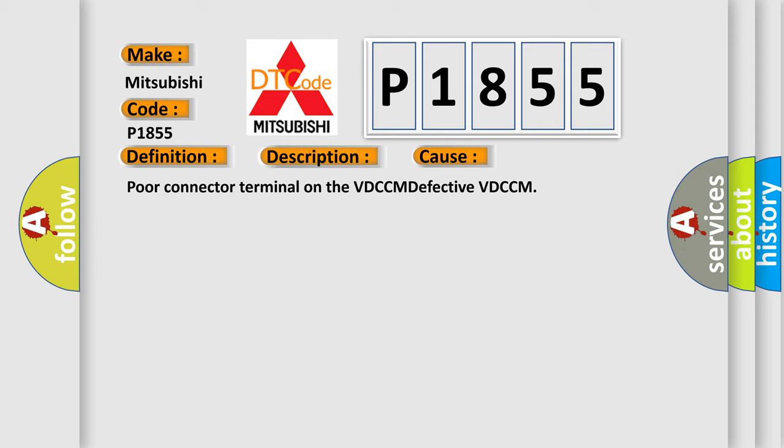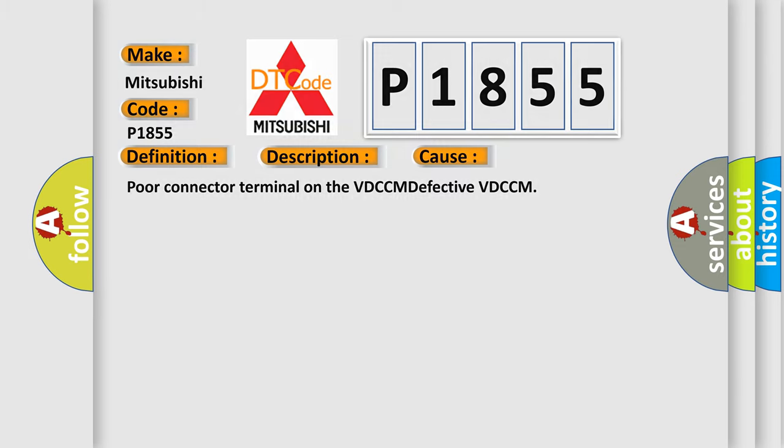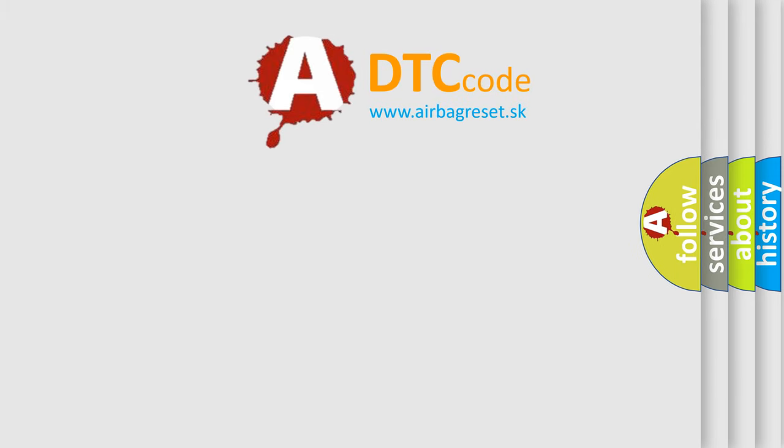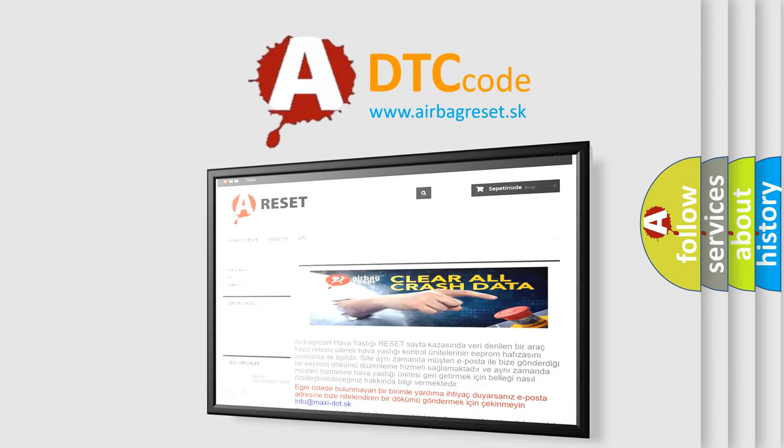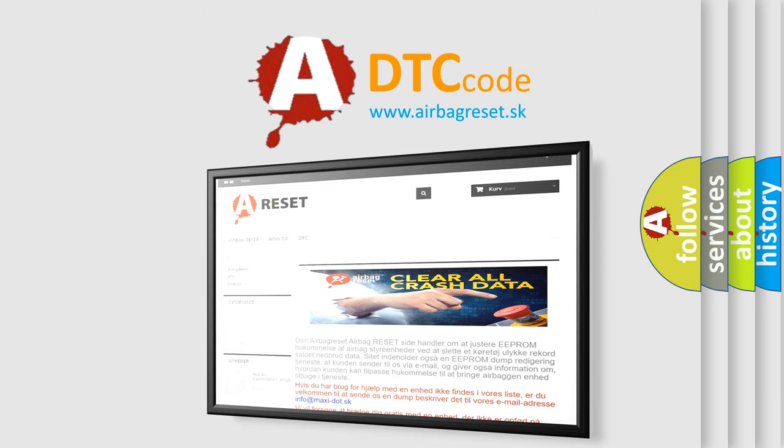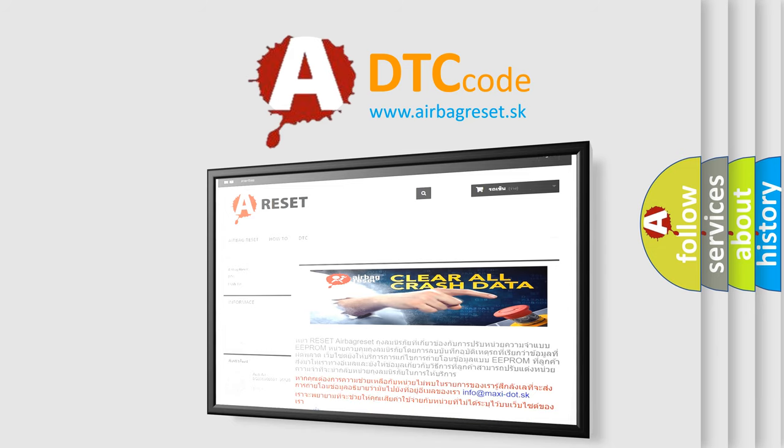The Airbag Reset website aims to provide information in 52 languages. Thank you for your attention and stay tuned for the next video.